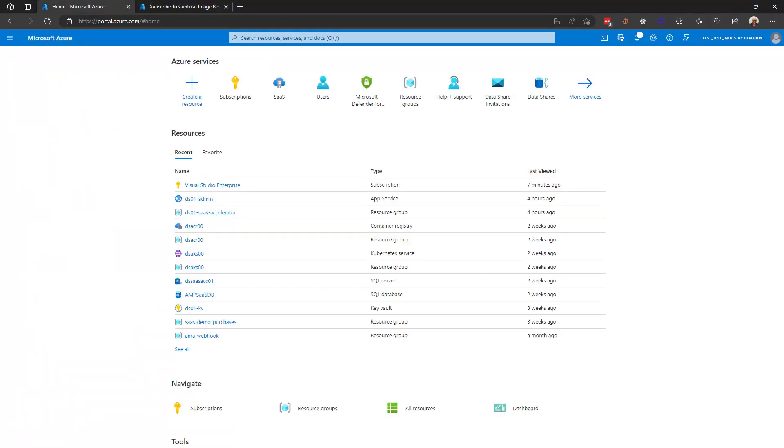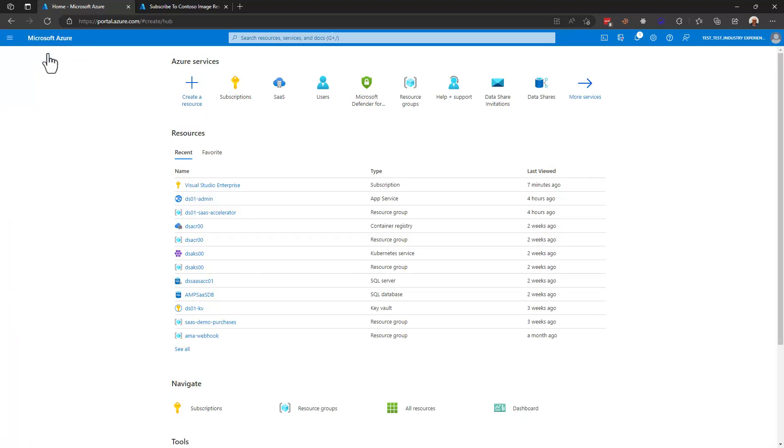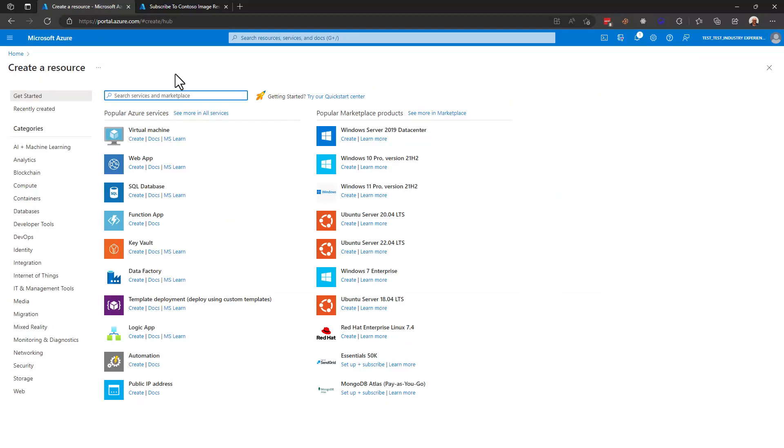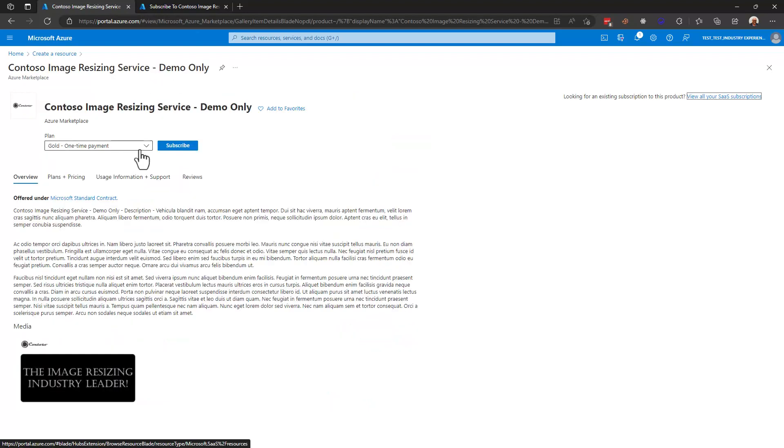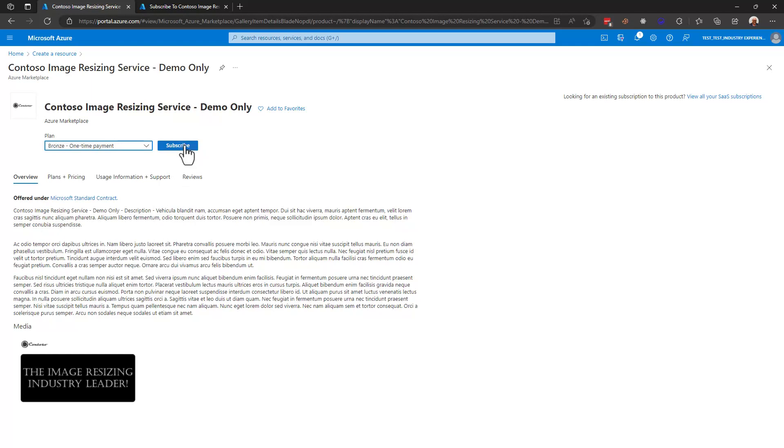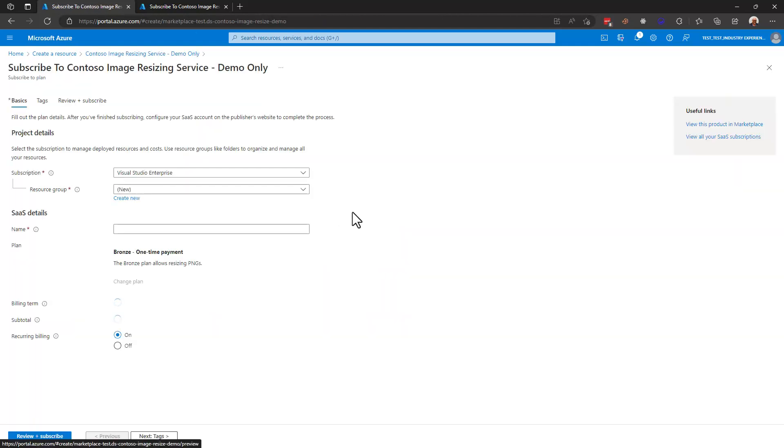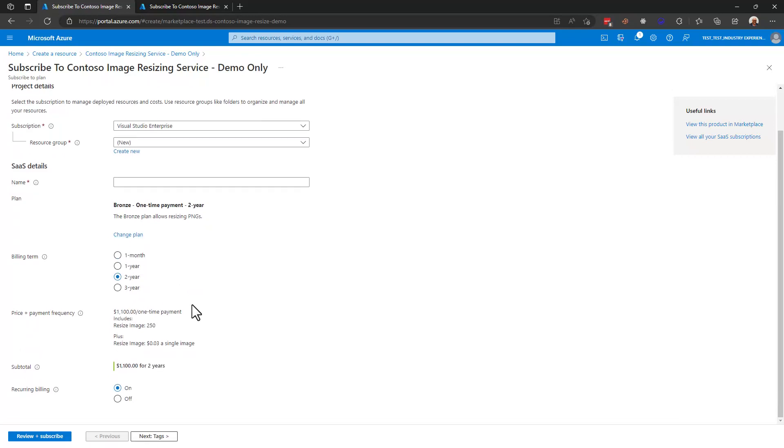Here we are in the Azure portal and there are a few places that I can choose to start my purchase experience. One is right here create a resource, alternatively I can select create a resource from the leftmost menu which will always be there so that's what I'm going to do. Again I'm going to select that resizing service and you can see that I'm put right back into the same purchase experience we saw a moment ago. I can choose my plan, select subscribe, and I get that last chance to change my plan and billing term. I'm going to go for a two-year billing term and I see my subtotal down here at the bottom and again I select review and subscribe to follow through with making the purchase.